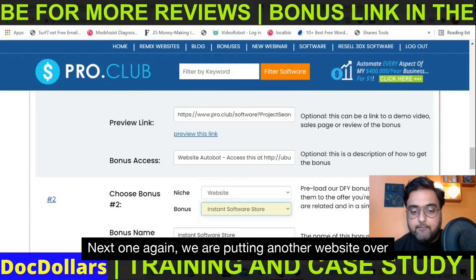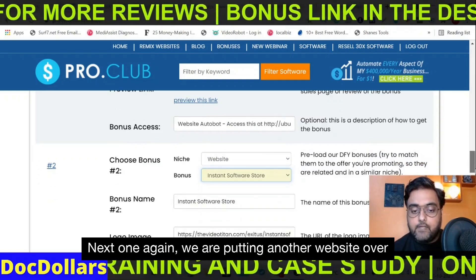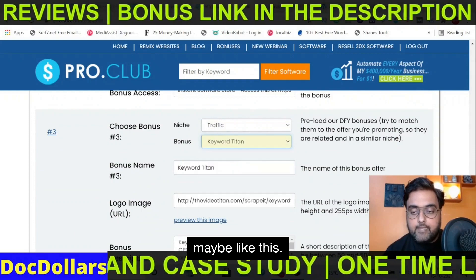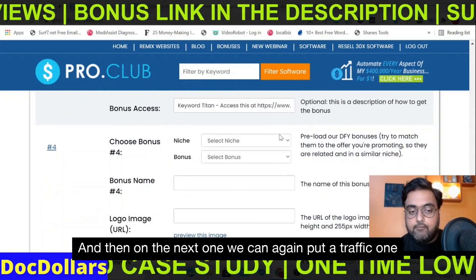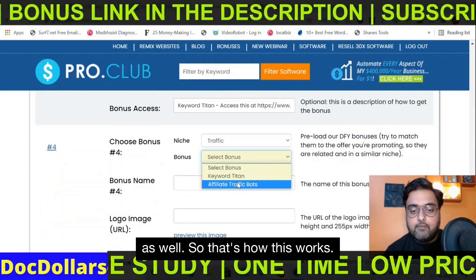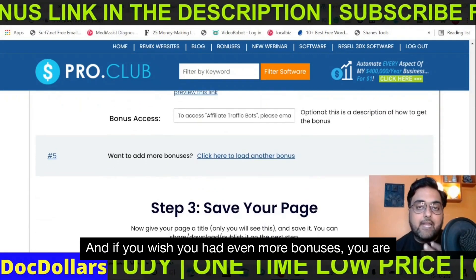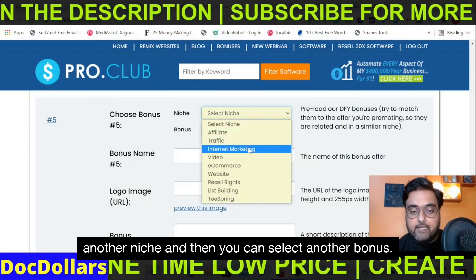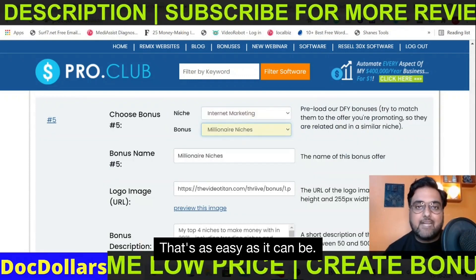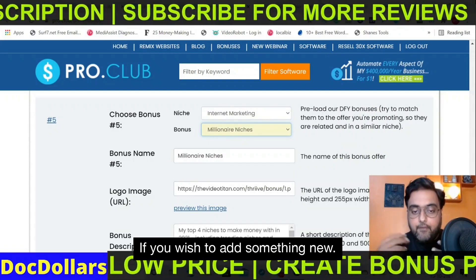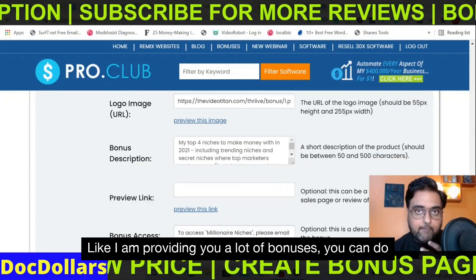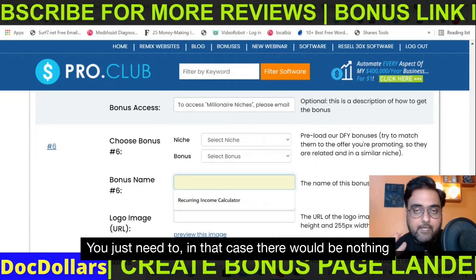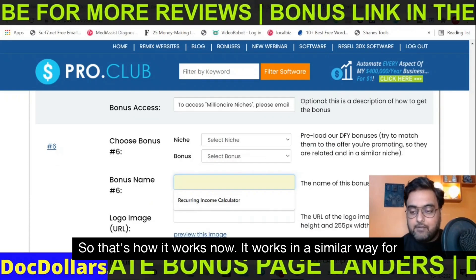You can add another website tool, then something related to traffic, and then another traffic-related bonus. That's how it works. If you wish to add even more bonuses, just click on Add Another, select another niche, and select another bonus — that's as easy as it can be. If you want to add custom bonuses like the ones I'm providing, you can do that too by just filling in the fields manually.